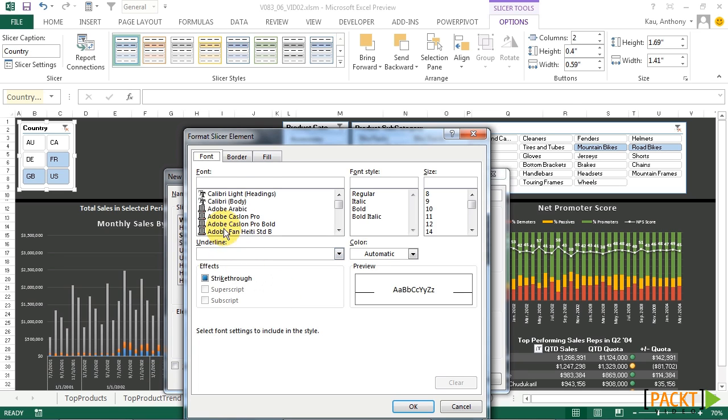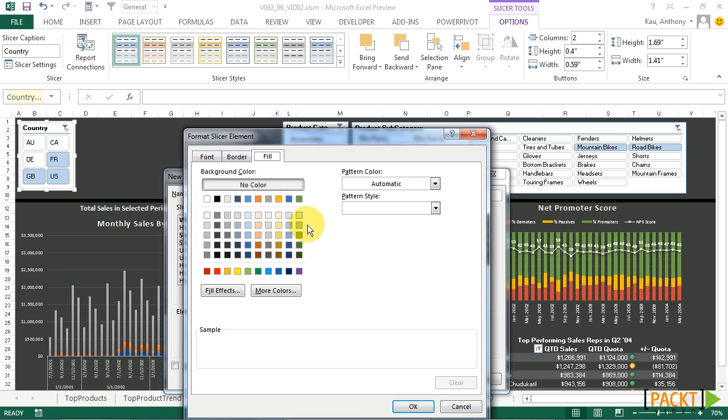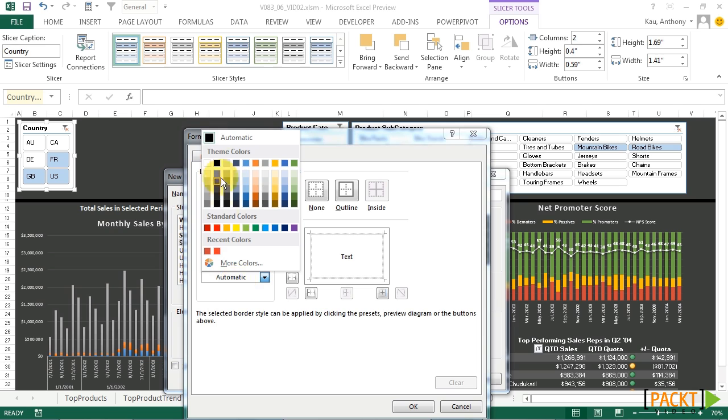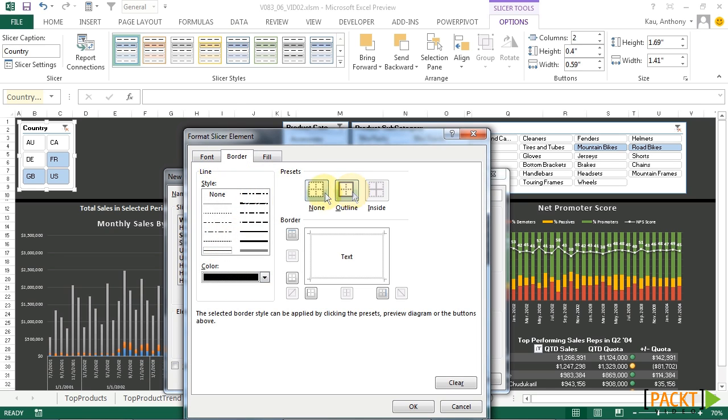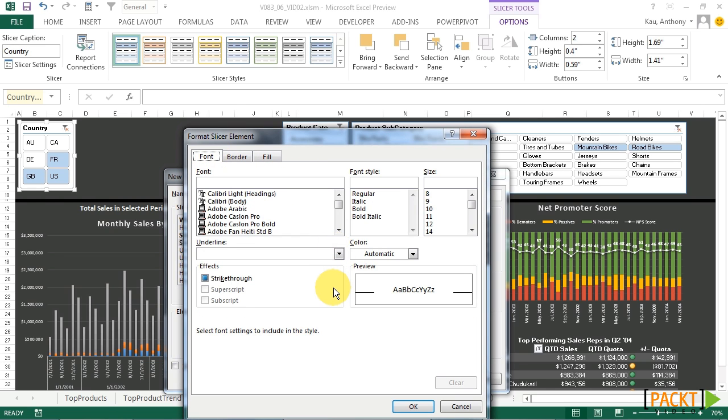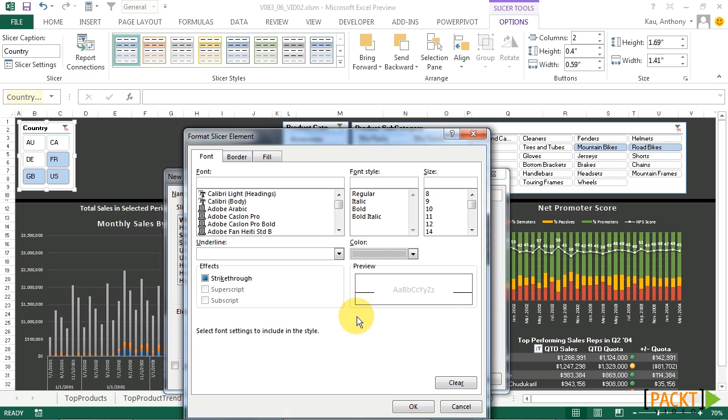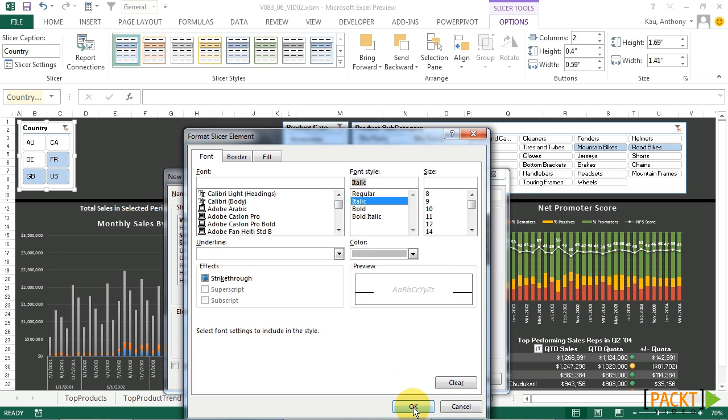For a selected item with no data, we'll have the same background color, the same border with the black outline. But for the font, we'll make it a lot more subtle by making it just a hair darker and italic. Click OK.